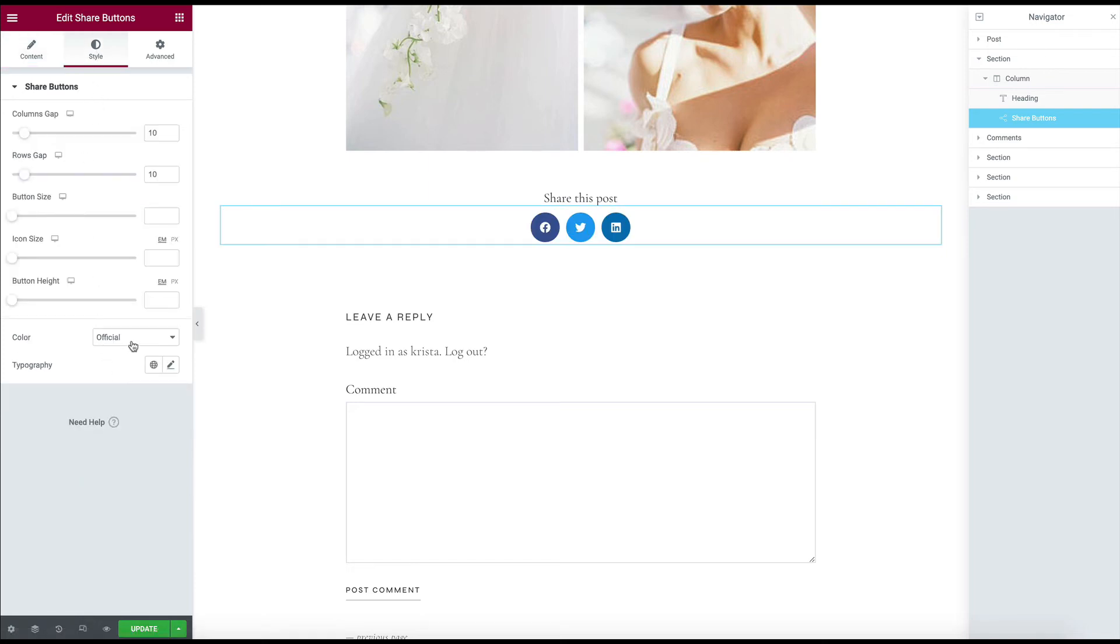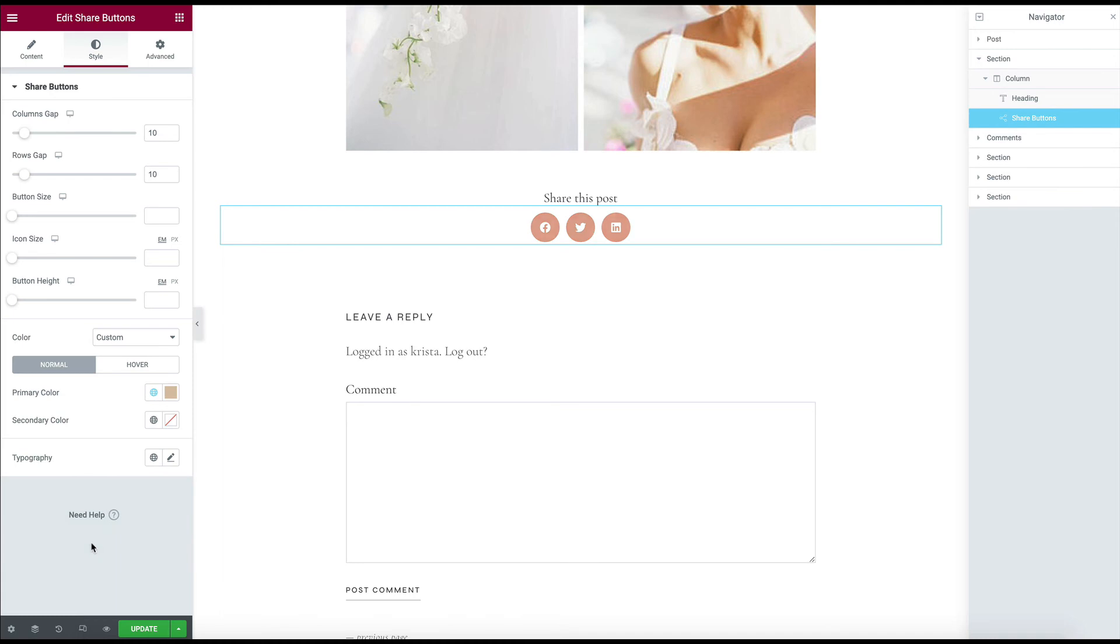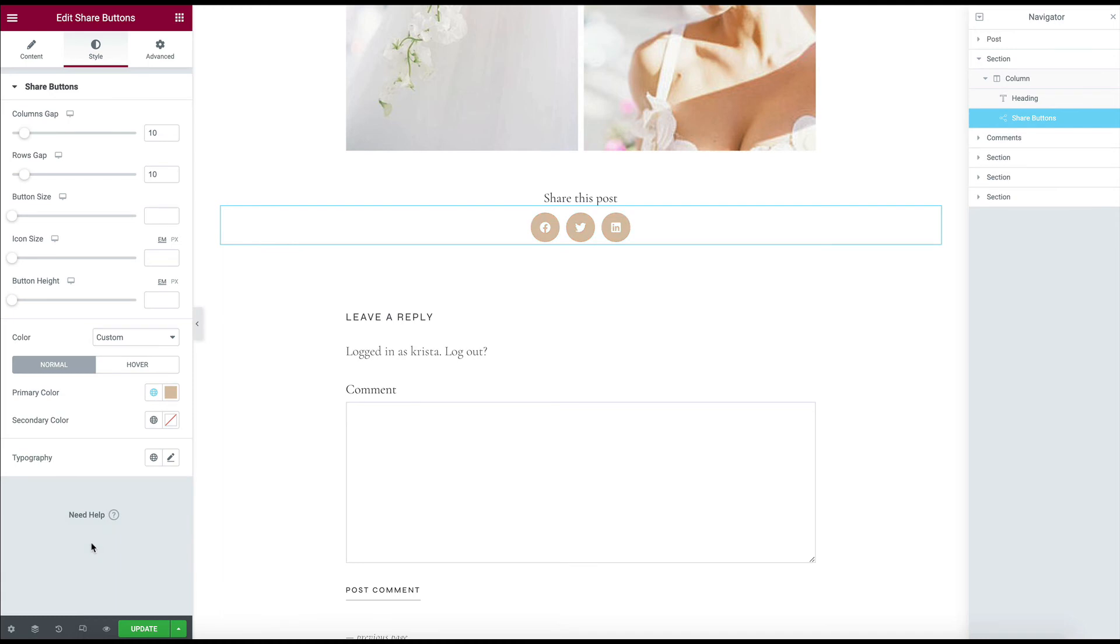You could even change the colors. So if you want them to be the official colors, you could leave that. If you want it to be one of your brand colors, you could set it to be custom and then populate it with one of your existing brand colors.